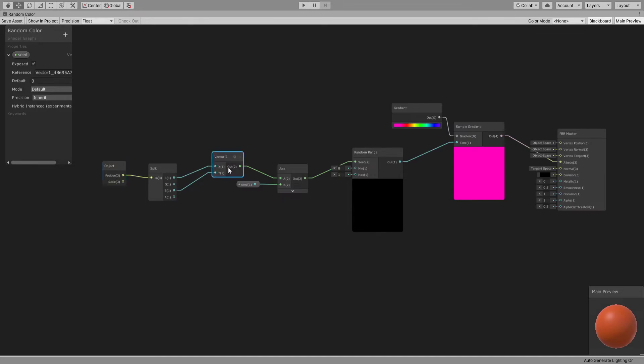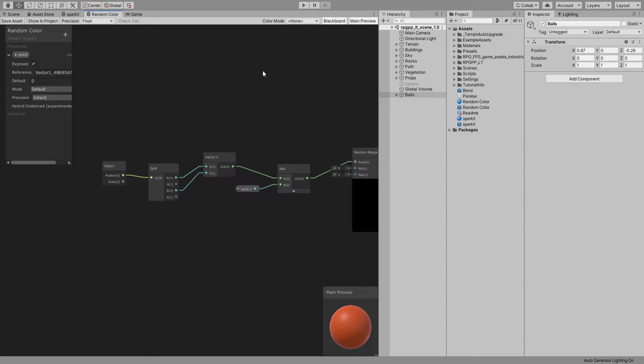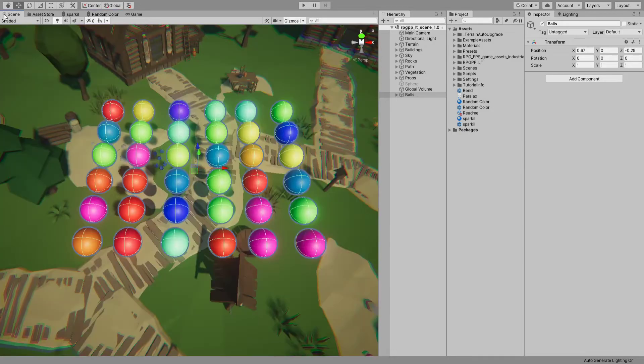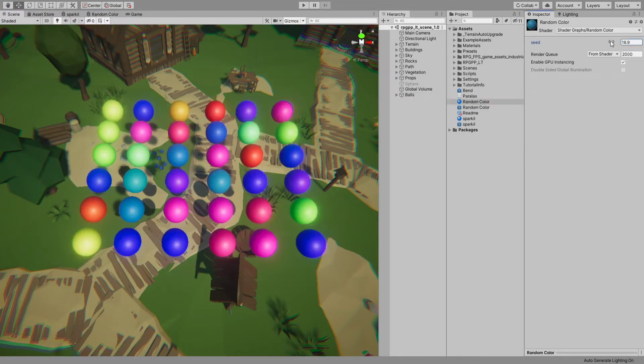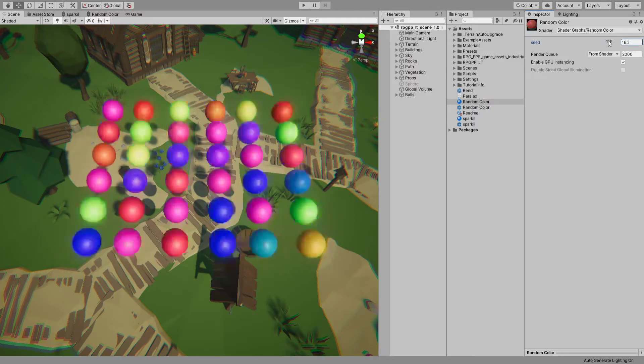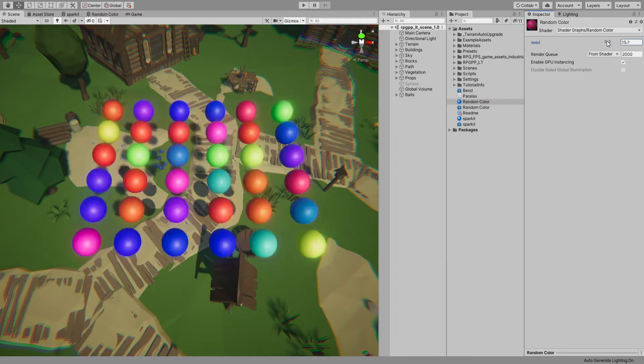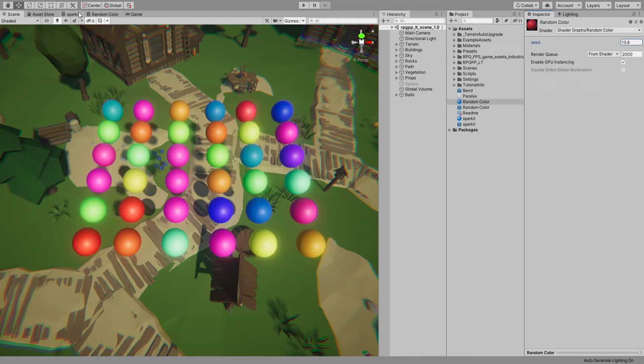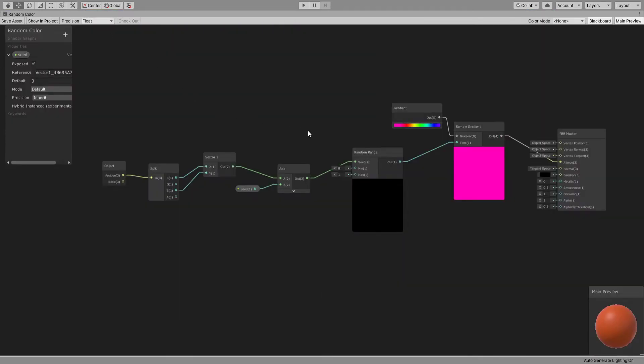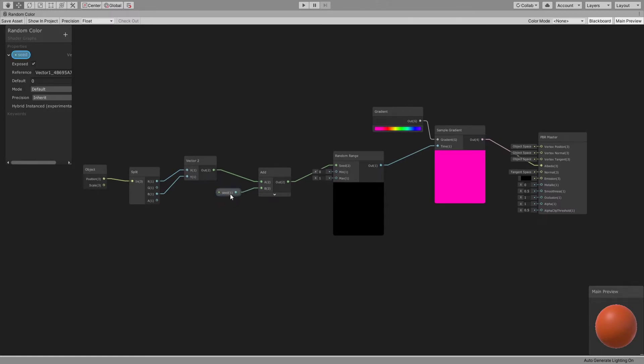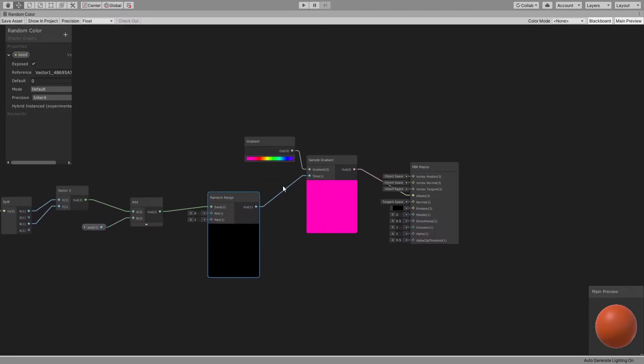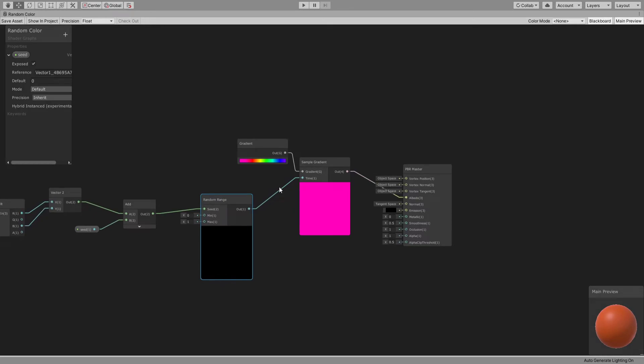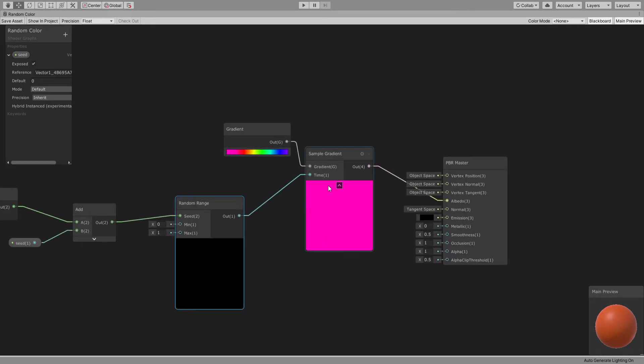Position for the Vector2, and we're just going to add the seed value - changing it would change the seed. Just add that and then connect it to the random node, which then goes to the sample gradient's time input. This is basically zero and this is one, or the other way around, and connect that to the albedo.